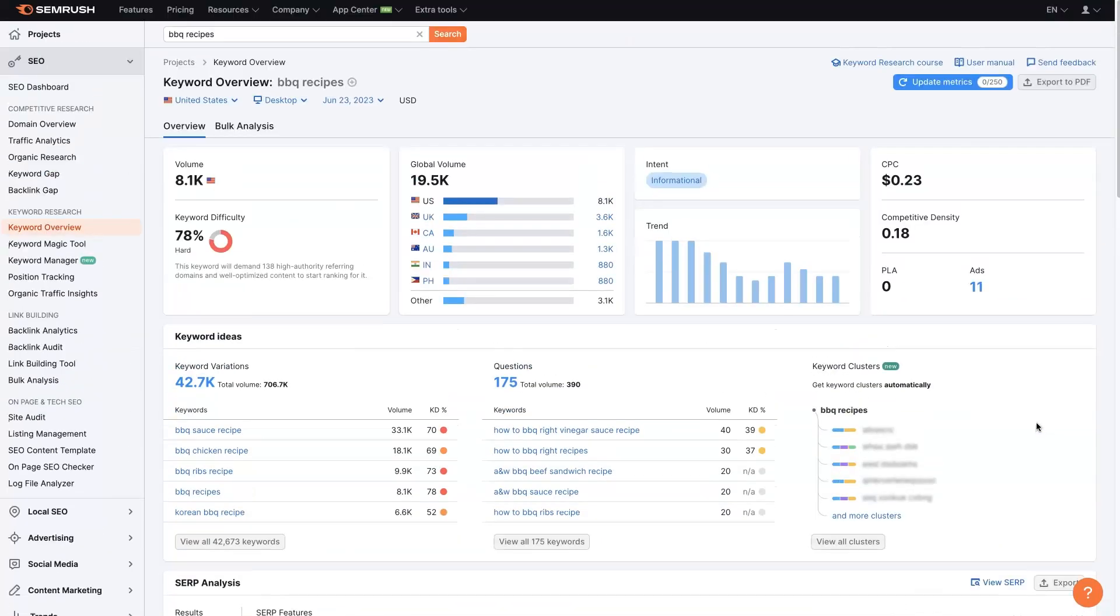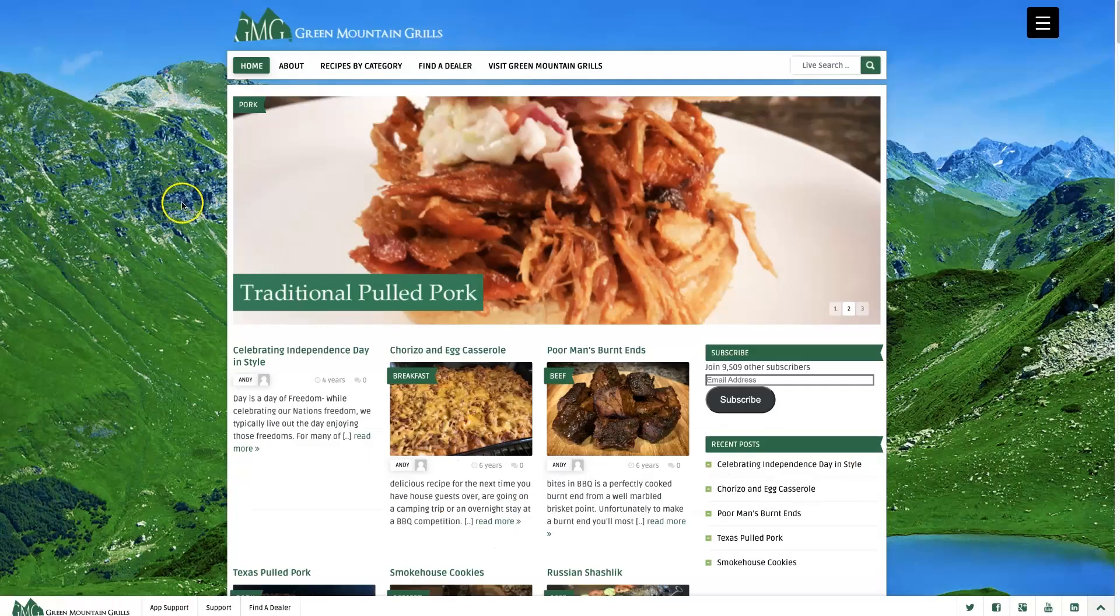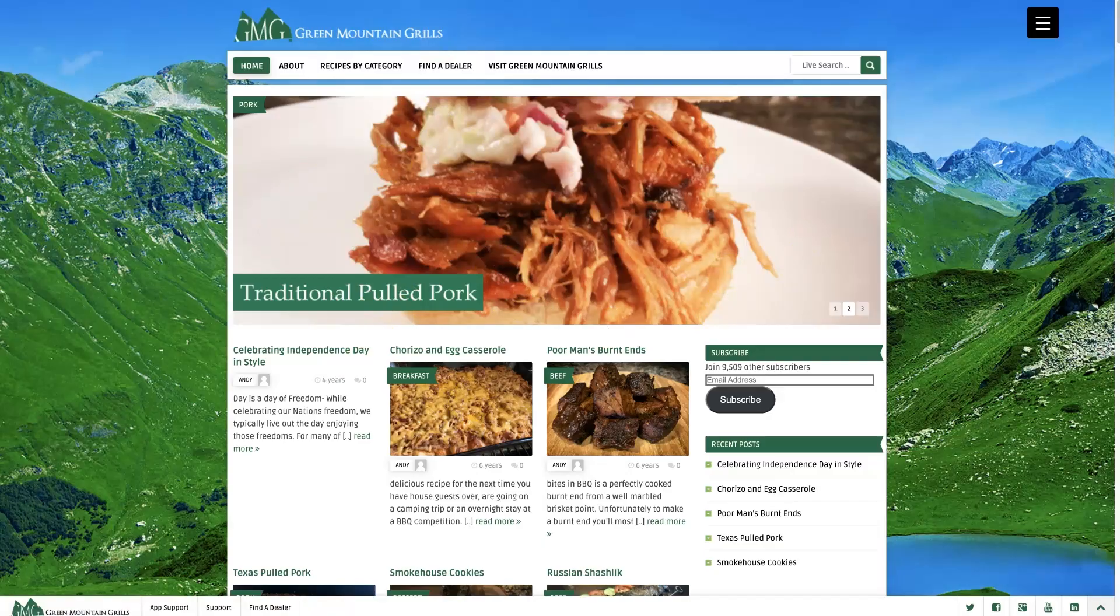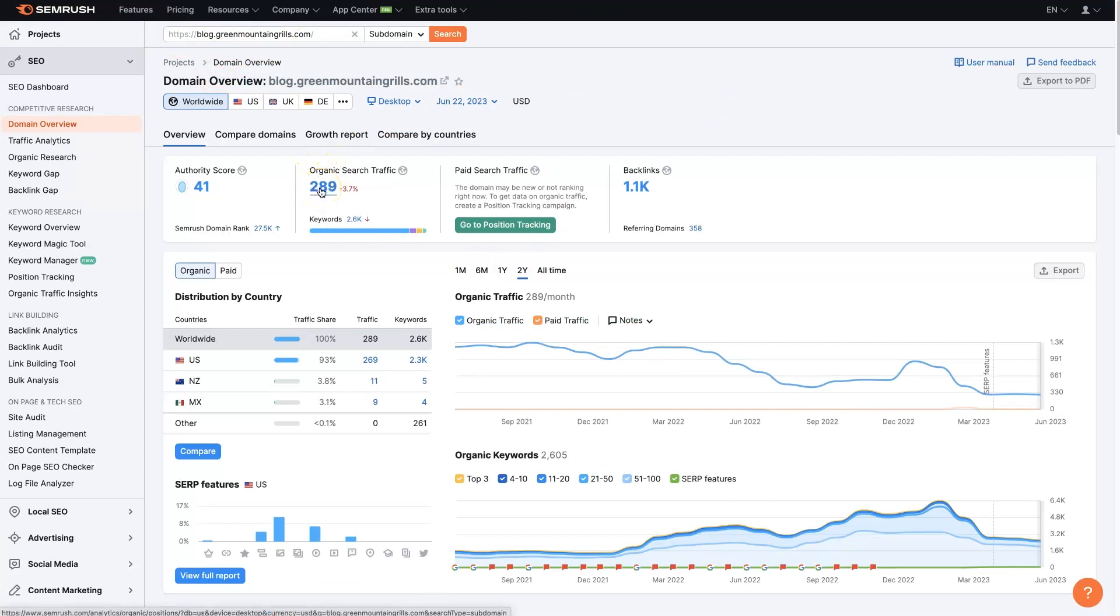So what I find works better is if you take some of our top competitors in this niche, which I happen to know who a couple of those are, one of them being Green Mountain Grills, and this is their blog. So what I've done is I've just taken their blog and I put their blog into this tool here. And now it's going to show me how many organic keywords are there, organic search traffic, backlinks, a whole bunch of different stuff.